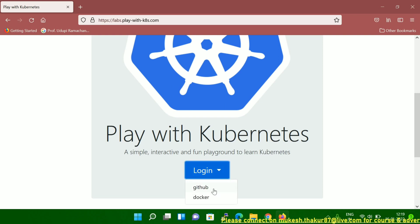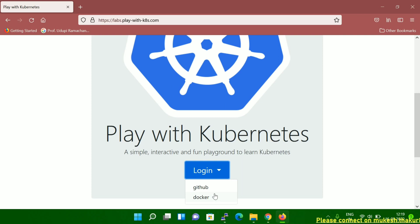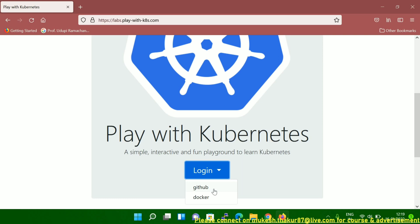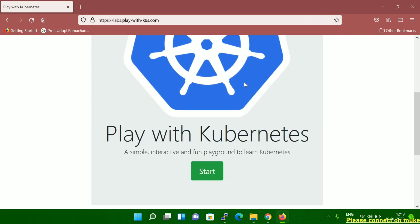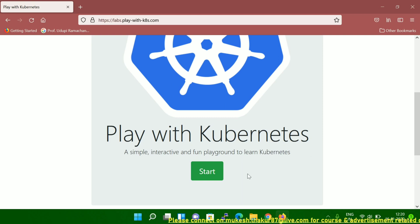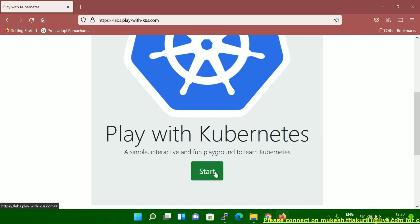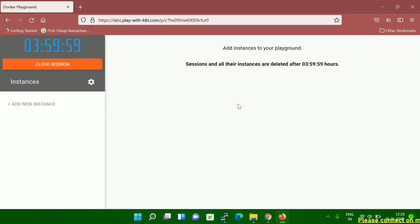In the login screen, you can see two options: one is GitHub and one is Docker. If you have a GitHub or Docker account, you can log in with that. If you don't have one, you have to create an account. In my case, I have a GitHub account, so I'll click GitHub. I've provided all the details, and now you can see the start window — I have to click 'Start Now.'